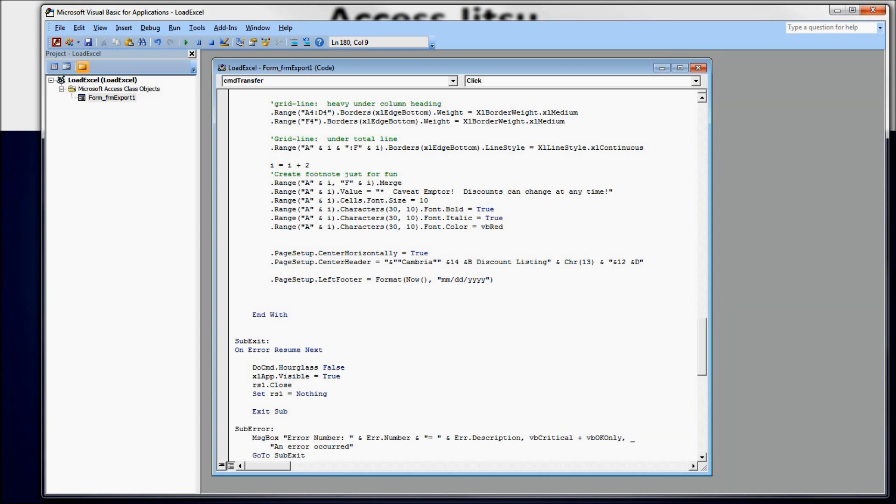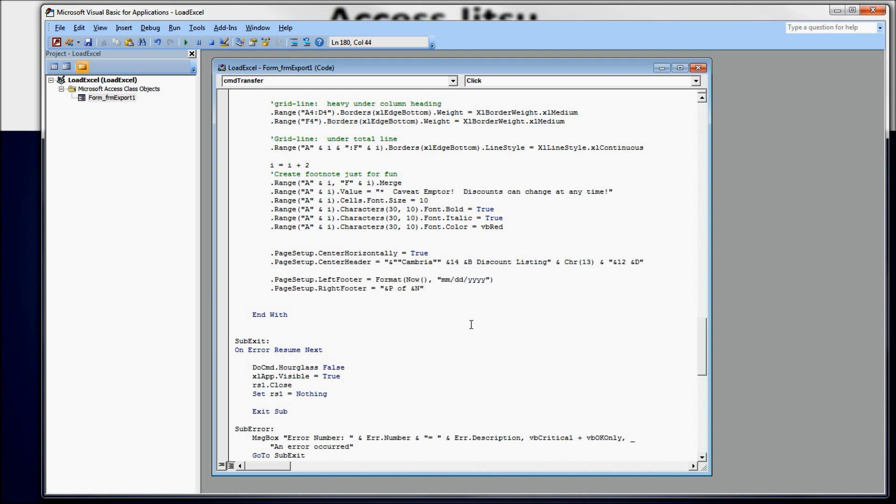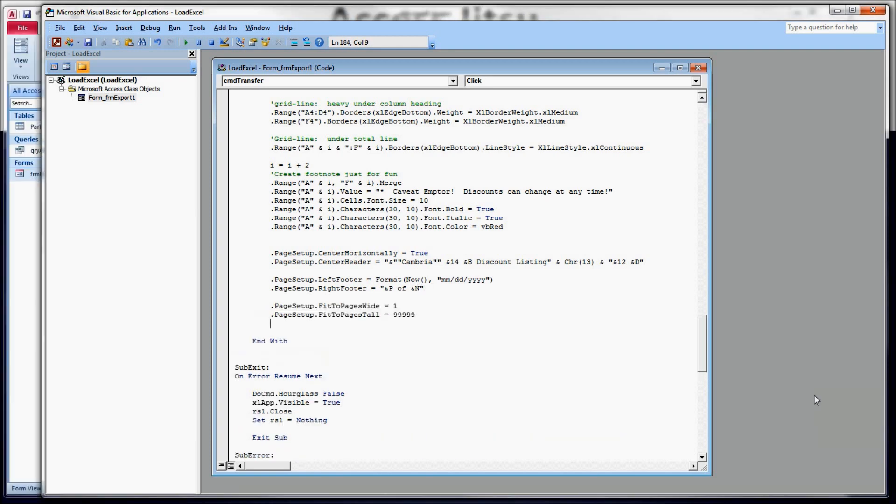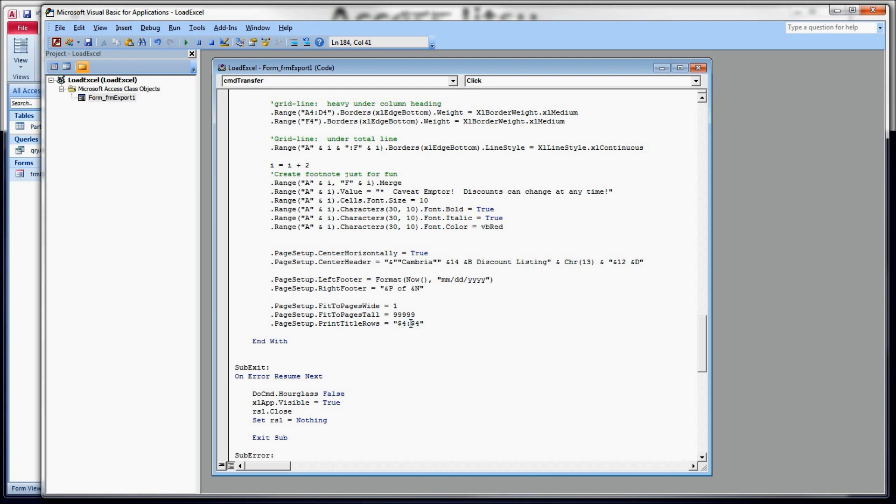And I'm going to copy in here page numbers on the right side, right footer. This is page of total pages. If you have column headings that you want to repeat at the top of every page, you can do that with the print title rows. And this takes a range. You have to give it a range. If you need to do a single row, you've got to give it that row with a colon and that row a second time.